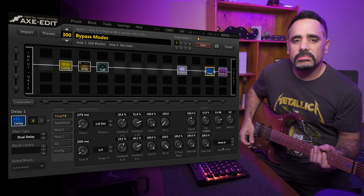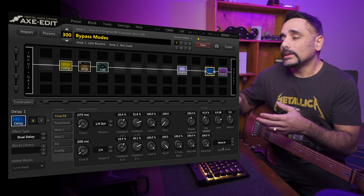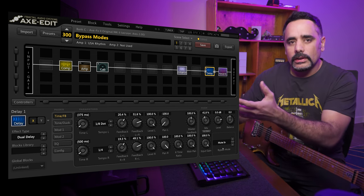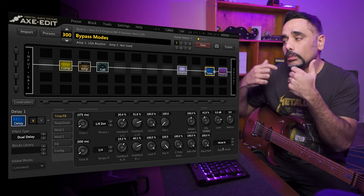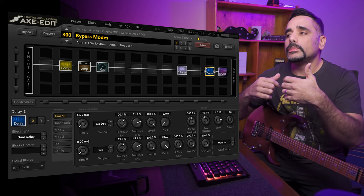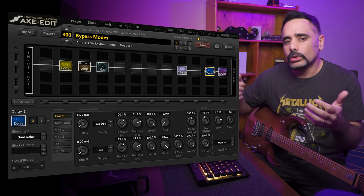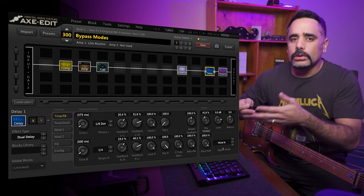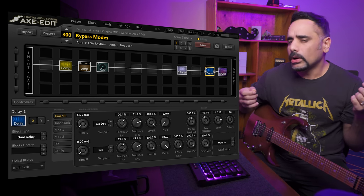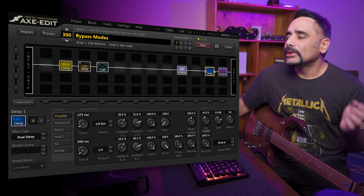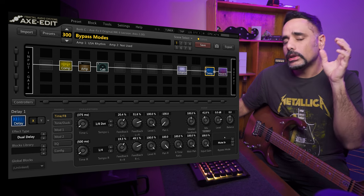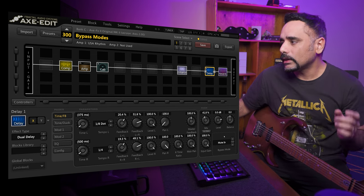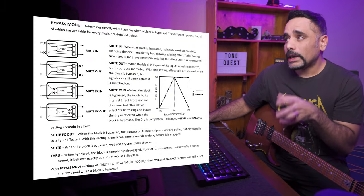If you select Mute In it does pretty much nothing right now, because you have to bypass the block to see it in action. Keep in mind that bypass modes only work within a preset — when you bypass a block, that's when it's going to work. If you change your preset you're re-initializing your signal chain and the bypass mode doesn't apply. It's very helpful when you're jumping between scenes or disabling and enabling a particular block using your keyboard or foot controller. Bypass modes only work when bypassing a block in a specific preset or scene, not across presets.